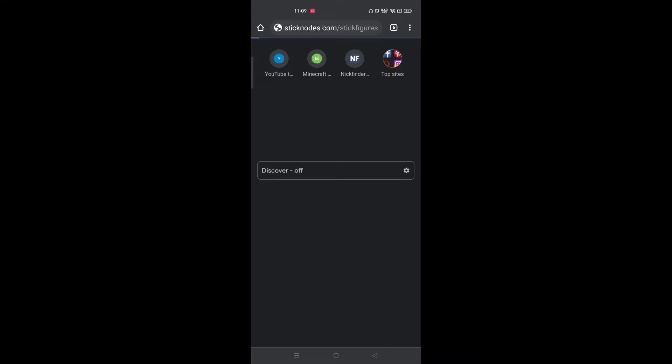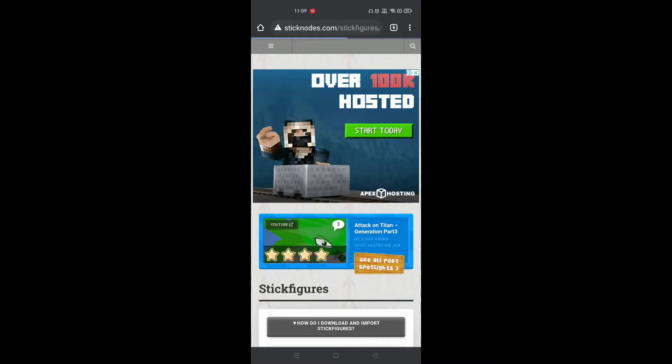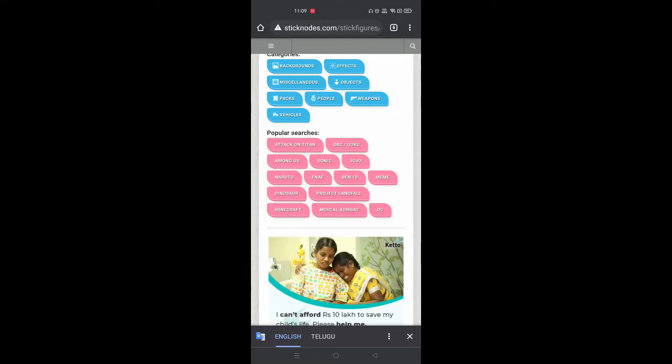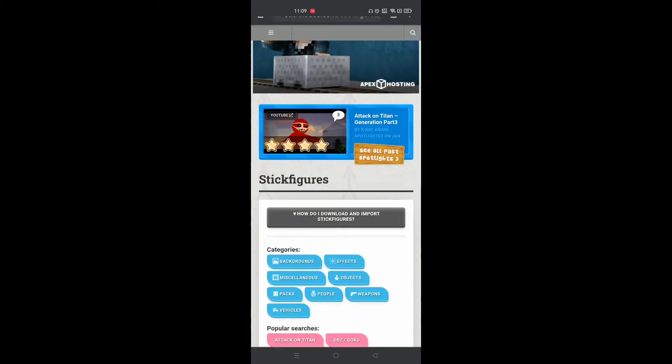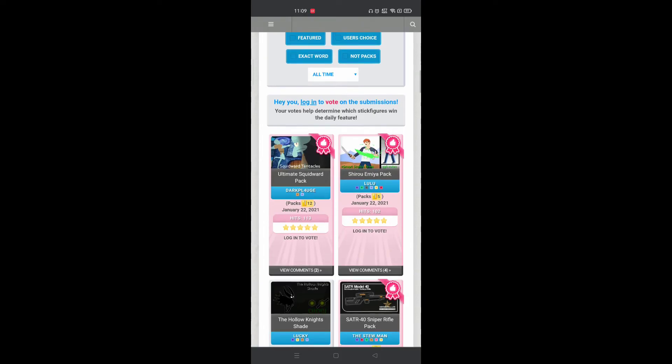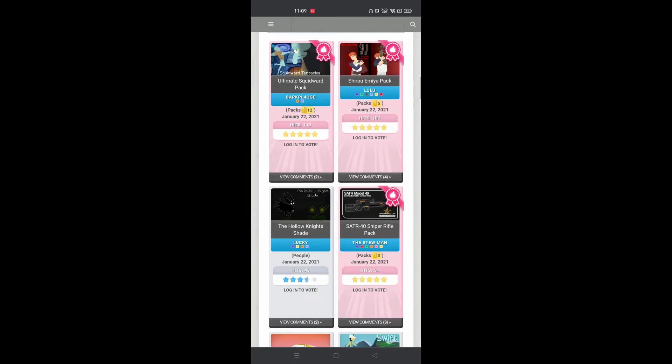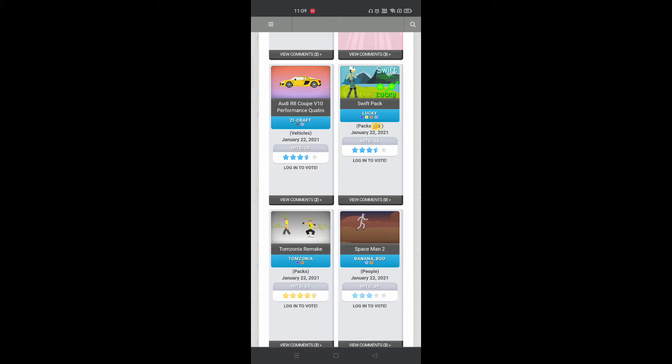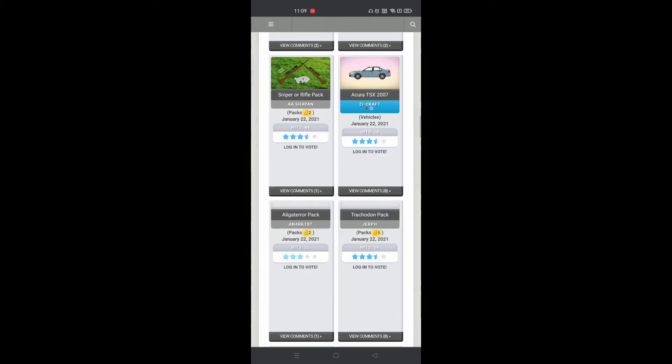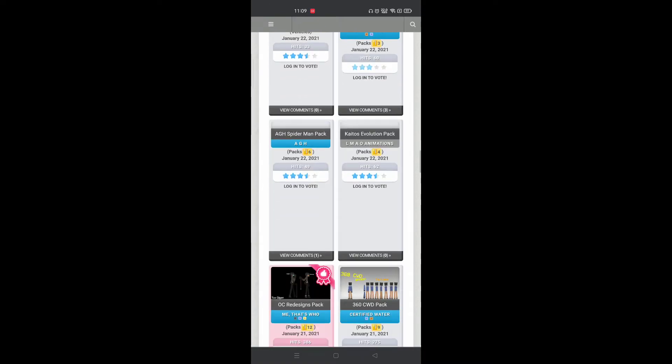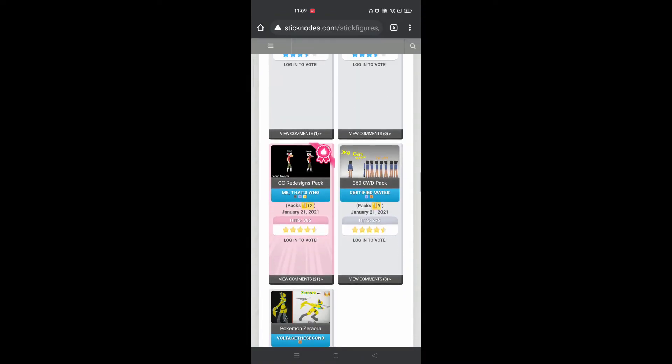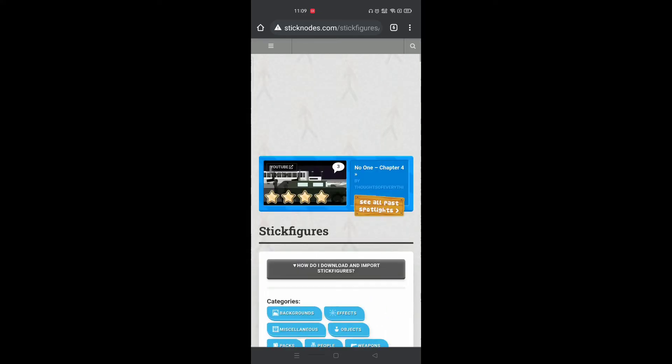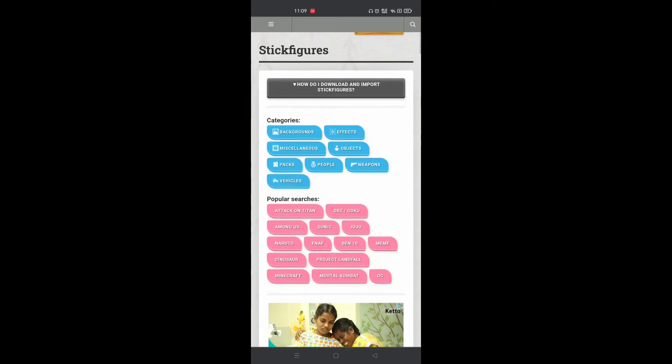On this webpage you can find various stick figures. You can download both single stick figures and pack ones—anything works. You can filter the stick figures using popular searches and categories. I'm going to go with Among Us since that's a trend right now.